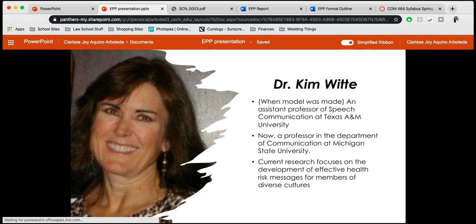Dr. Kim Witte developed this model when she was an assistant professor of speech communications at Texas A&M University. Now she's a professor in the Department of Communication at Michigan State University, and her current research focuses on the development of effective health risk messages for members of diverse cultures.